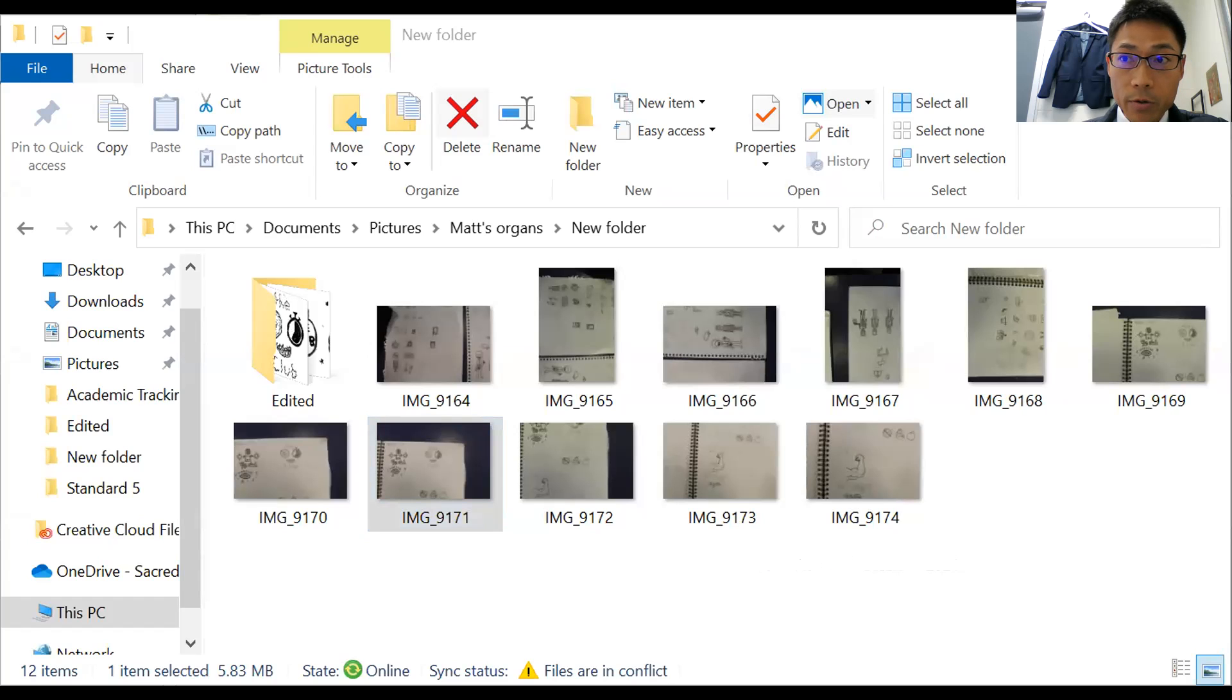So now I'm going to share different screen, which is Photoshop one.